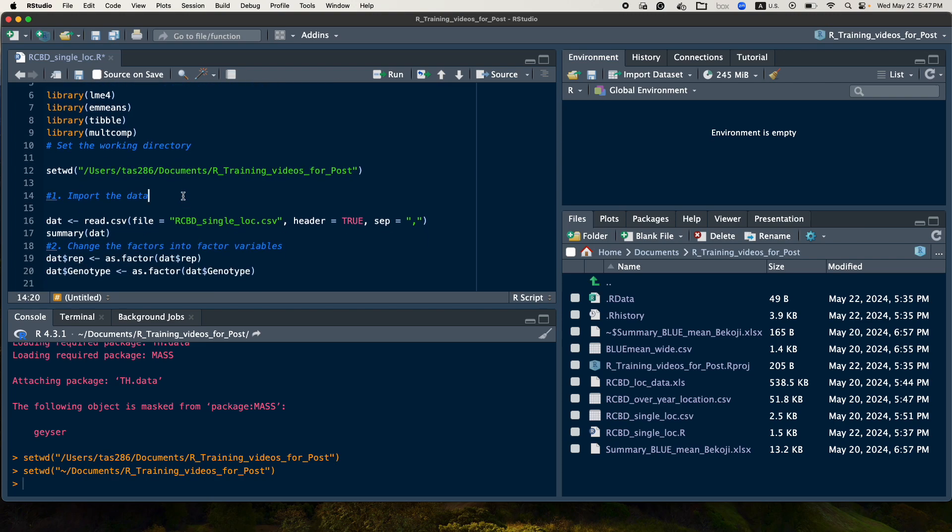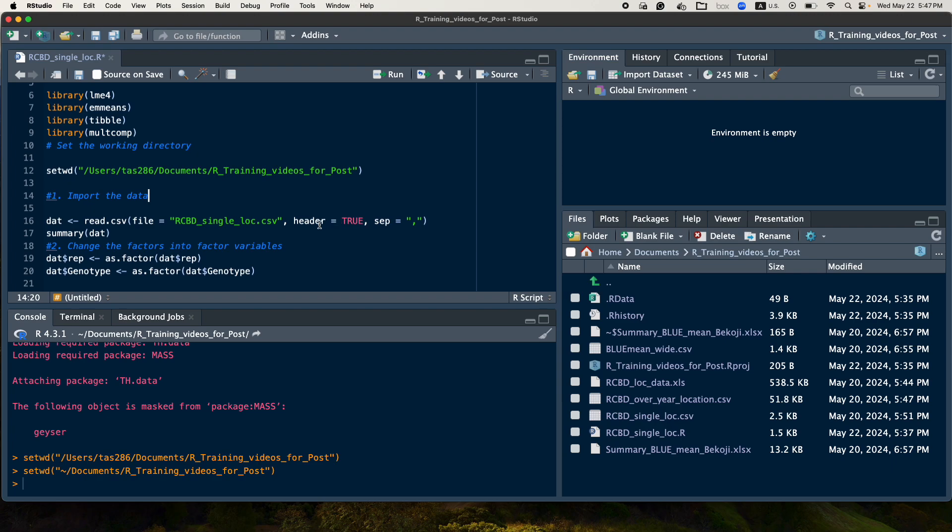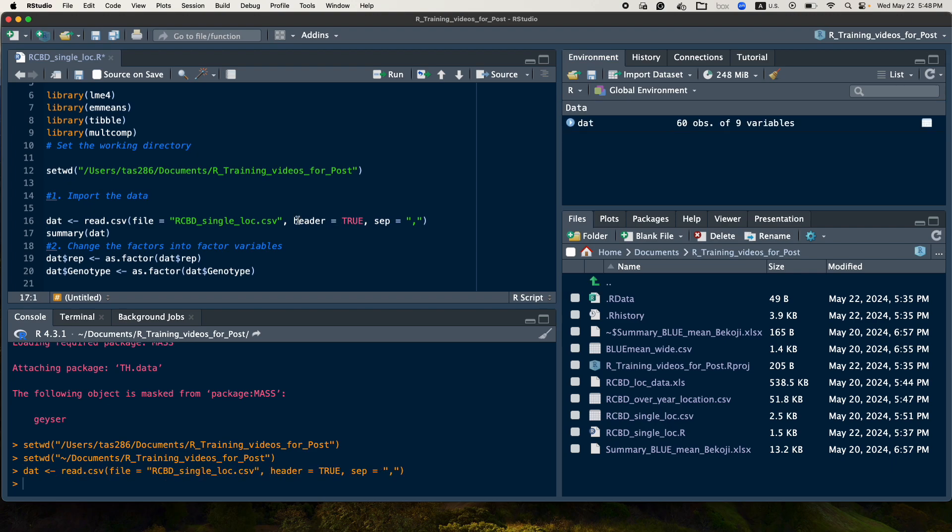So the next step will be to read the data. So in this case, I have the data saved in CSV. So this data will be read using read.csv, and we have the header, and also the data is separated with comma. So I can read the data.